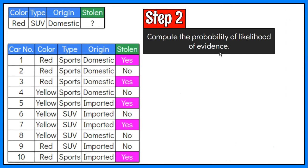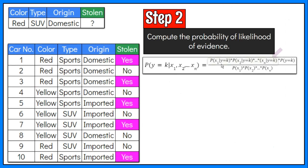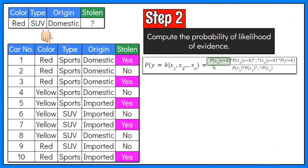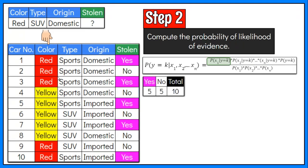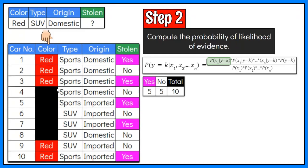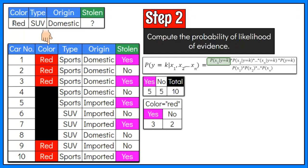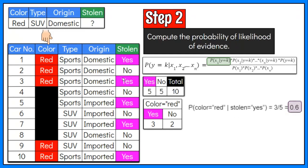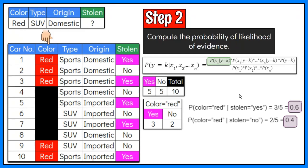Step 2: Compute the probability of likelihood of evidence that goes in the numerator. In our problem, it is the product of conditional probabilities of the three features: color, type, and origin. X1 is color, and we focus on the color red. In the dataset, we have five stolen cars; out of that, three are red. So the probability the car color is red given that it is stolen is equal to 3 over 5, or 0.6. There are five sample data in which the car has not been stolen; out of that, two are red. So the probability the car color is red given that it is not stolen is equal to 2 over 5, or 0.4.